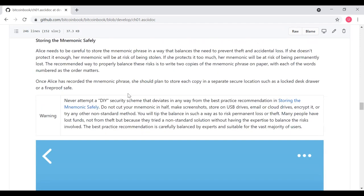Alice needs to be careful to store the mnemonic phrase in a way that balances the need to prevent theft and accidental loss. If her mnemonic phrase is stolen, then whoever steals it could potentially steal all of her cryptocurrency. If she protects it too much, though, her mnemonic will be at risk of being permanently lost. The recommended way to properly balance these risks is to write two copies of the mnemonic phrase on paper with each of the words numbered as the order matters. Once Alice has recorded the mnemonic phrase, she should plan to store each copy in a separate secure location, such as a locked desk drawer, a fireproof safe, a security deposit box, and so on.